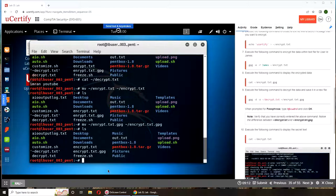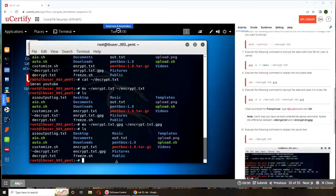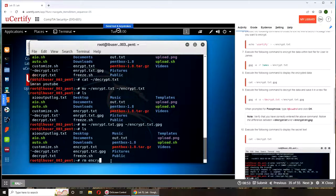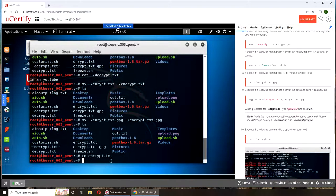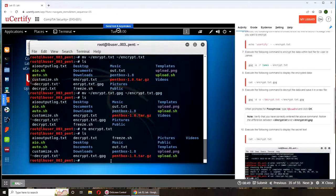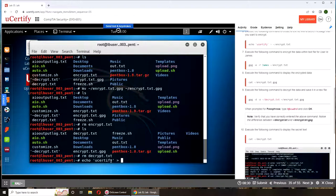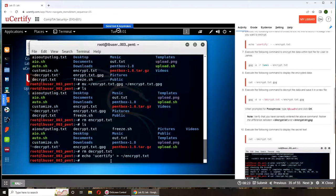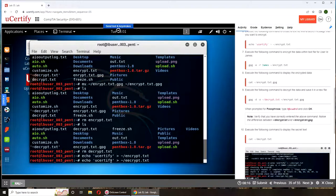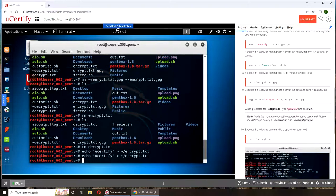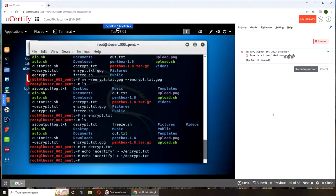So the only thing I can think of is maybe it's reading the file itself. I'm going to remove encrypt. Encrypt is gone, right? And for decrypt.txt, I'm going to echo uCertify into input.txt. Decrypt.txt, and I'm going to try to submit it again. Yes, so it was reading the actual file content document.